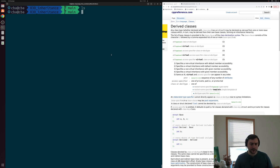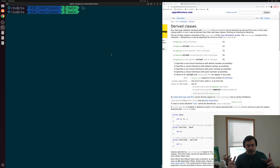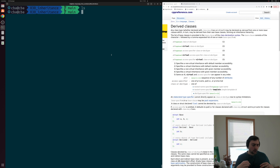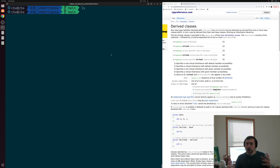Up until this point, we've been just defining these individual structs and classes in C++. However, there are often times where our structs and classes may have some overlap, either in terms of the methods that they implement, or maybe in terms of the data that they contain. One of the ways we have to handle this and get rid of code duplication is through inheritance and derived classes.